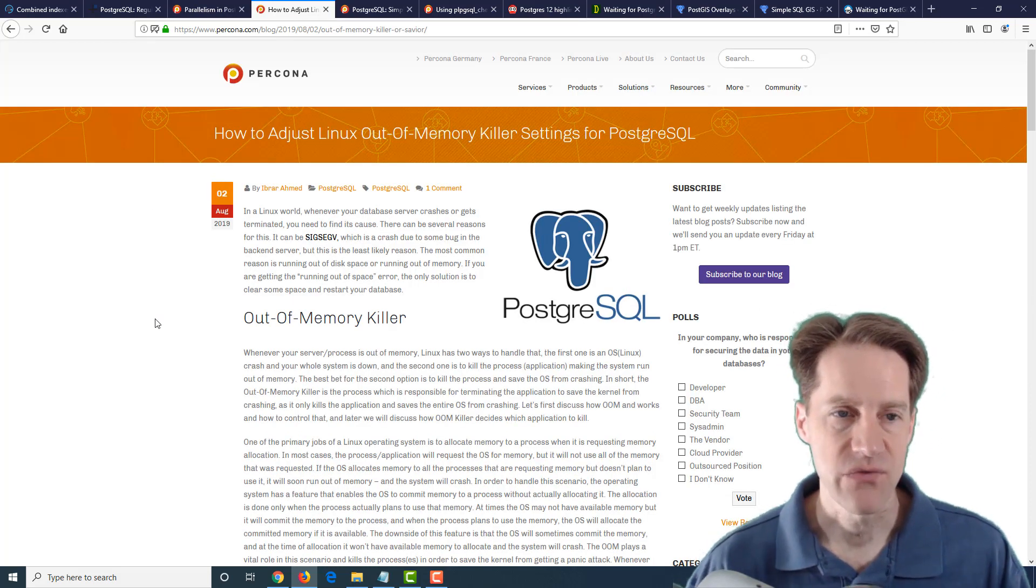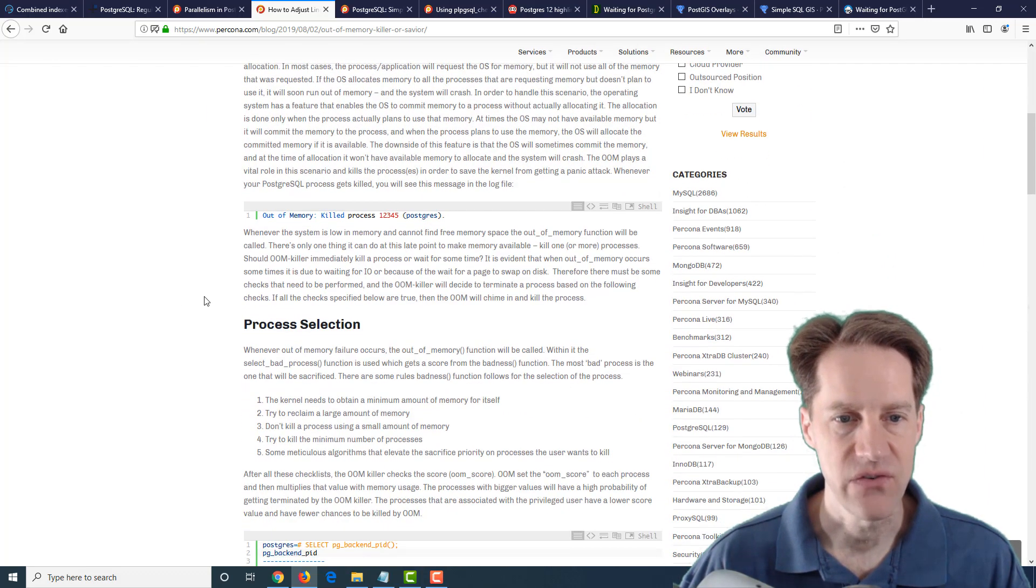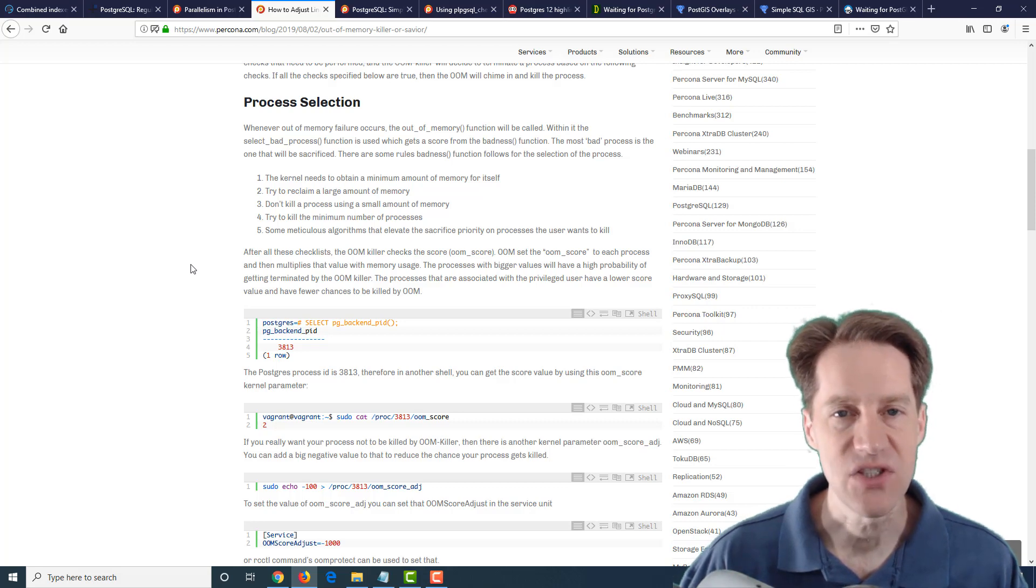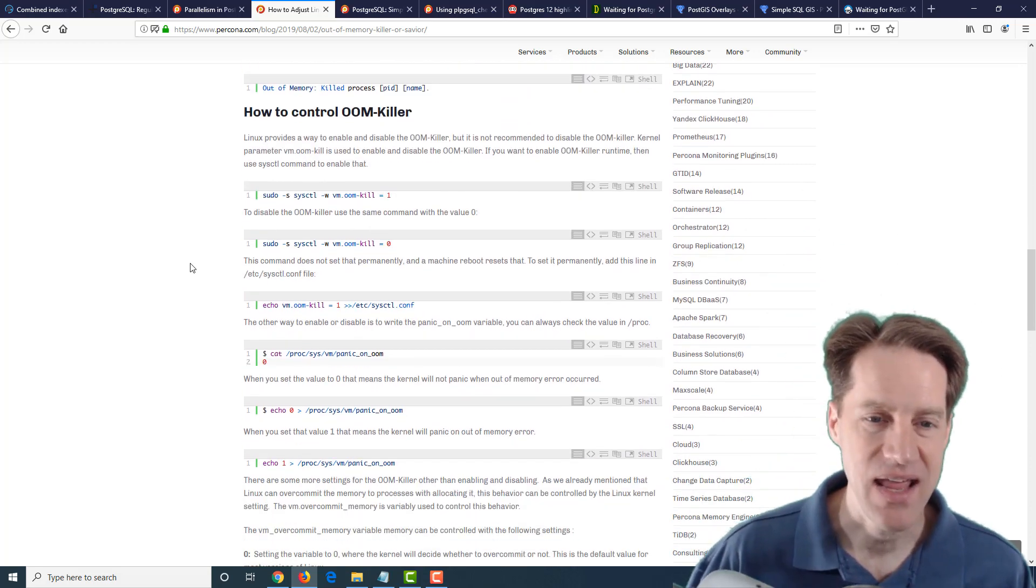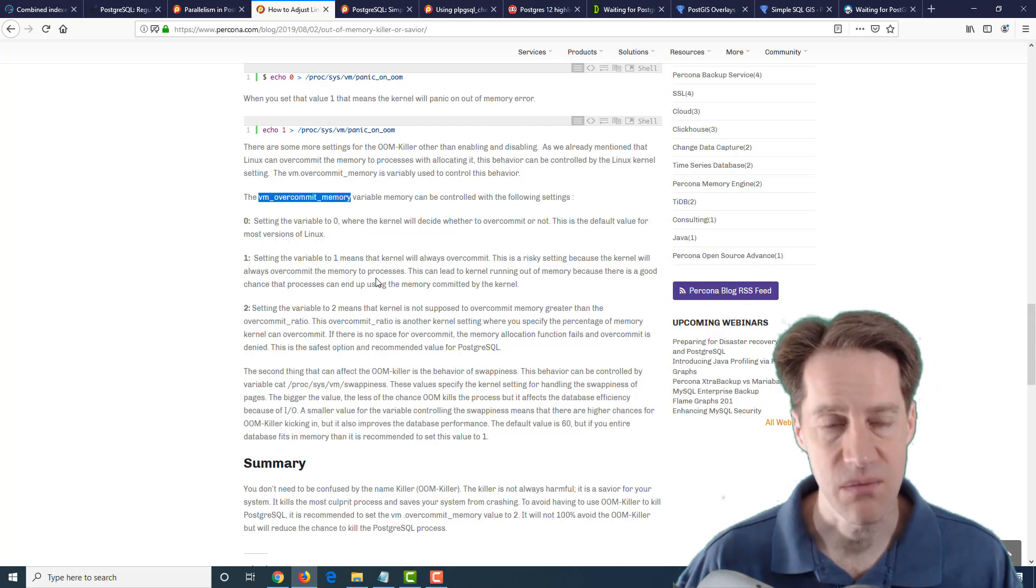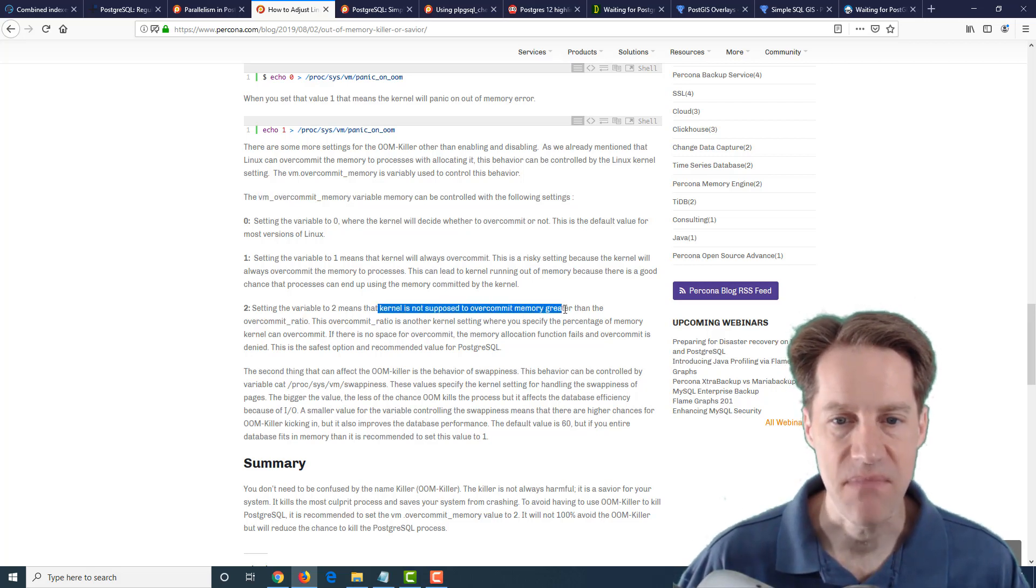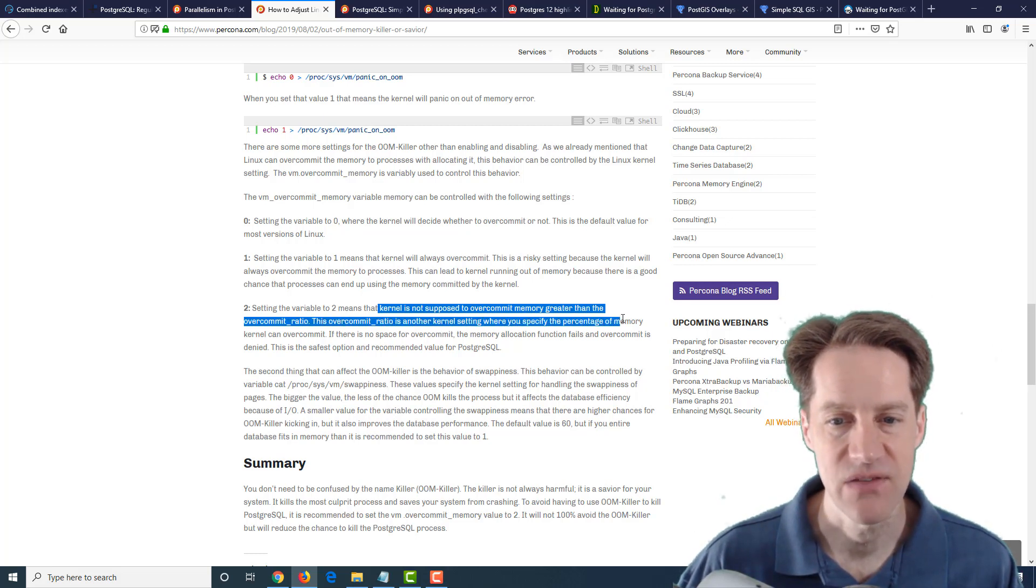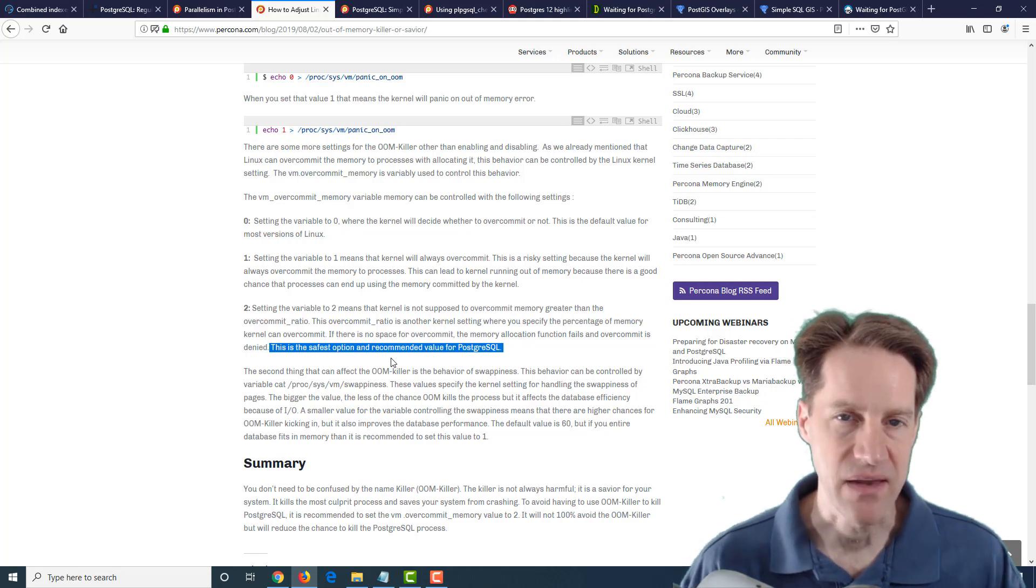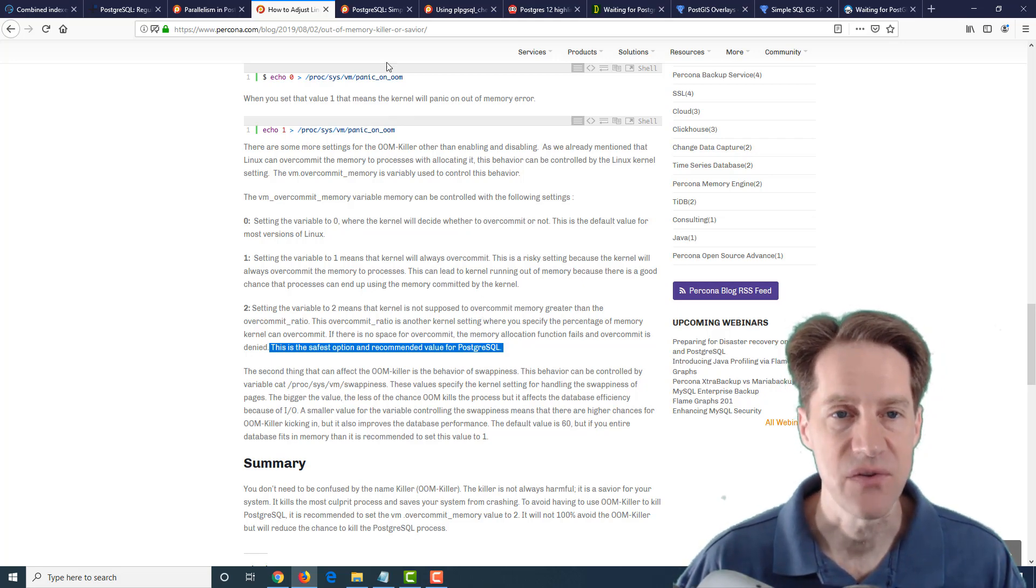The next post also from Percona.com is how to adjust Linux out of memory killer settings for PostgreSQL. Now they go into a lot of detail about the out of memory killer and why it exists. Basically you don't want a rogue process or program taking the entire memory of a machine. Unfortunately for PostgreSQL that is the primary thing that generally runs on it and it tends to be a candidate for being killed. But of course the recommendation is to set the VM over commit memory variable to reduce the probability of this happening to two. And this is pretty much the safest option recommended for PostgreSQL.